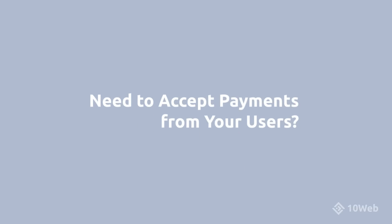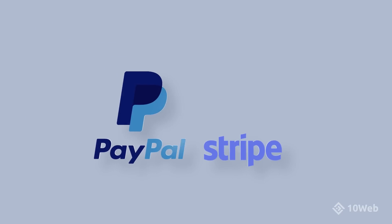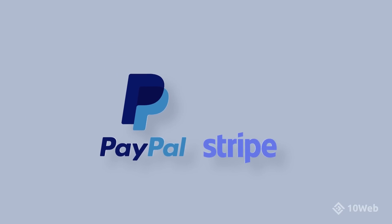Need to accept payments from your users? PayPal and Stripe gateways are integrated directly into Form Maker.